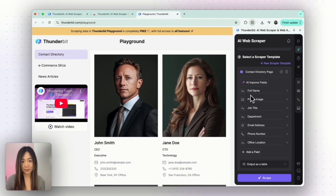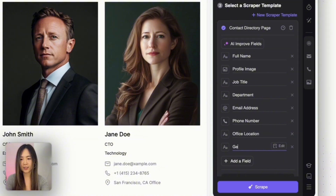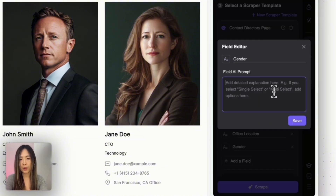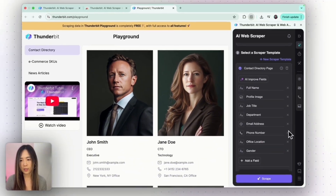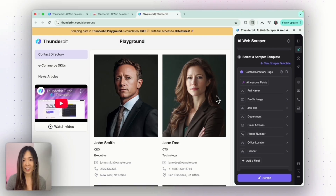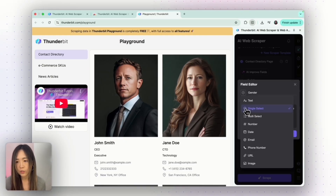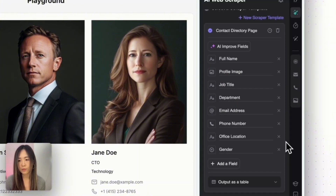Let me show you how to leverage the AI feature. Let's say we want a column for gender — let's edit the field AI prompt. Here we can use natural language to tell the AI what we want. I put in 'infer their gender from their name, it can be female, male, or unsure,' then click Save. This is information that is not explicitly on the page, but let's see if the AI can get it right. We can also change the field type to single select for this one, since we only give three options.